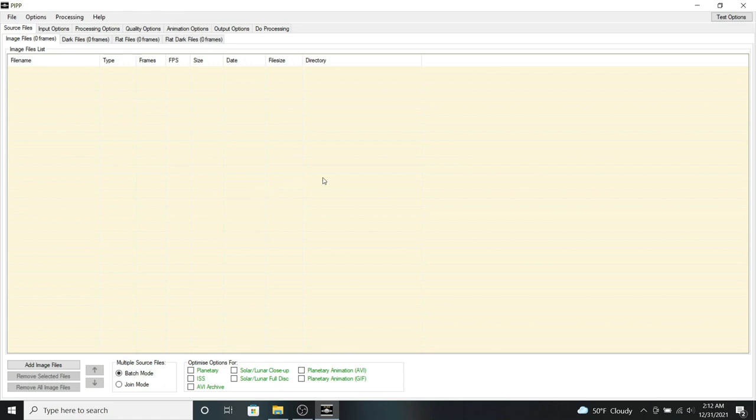Jupiter is a great planet to do a rotation animation on, since it has a pretty rapid rotation. Jupiter completes one revolution on its axis every 10 hours.